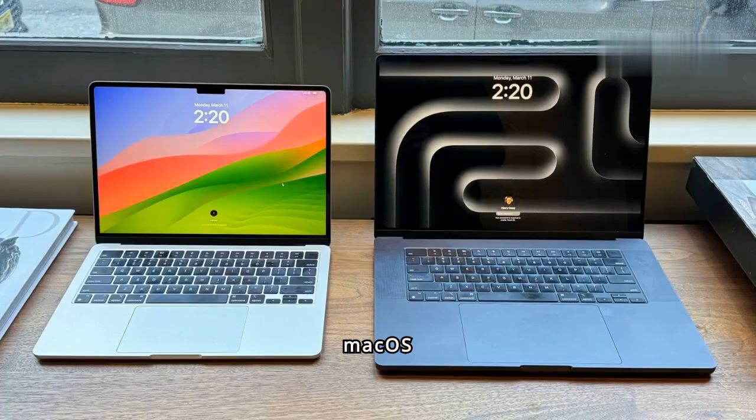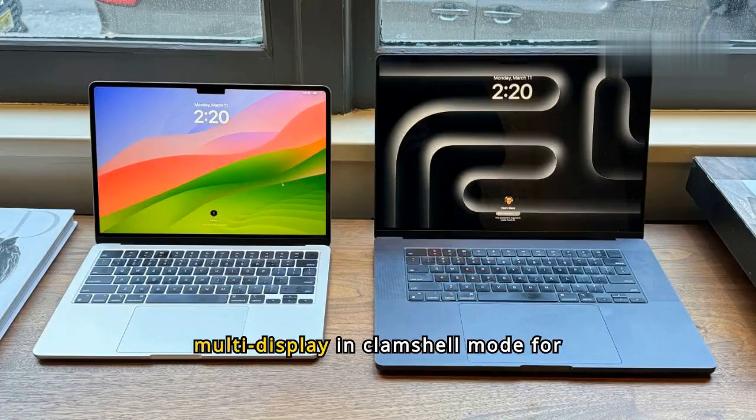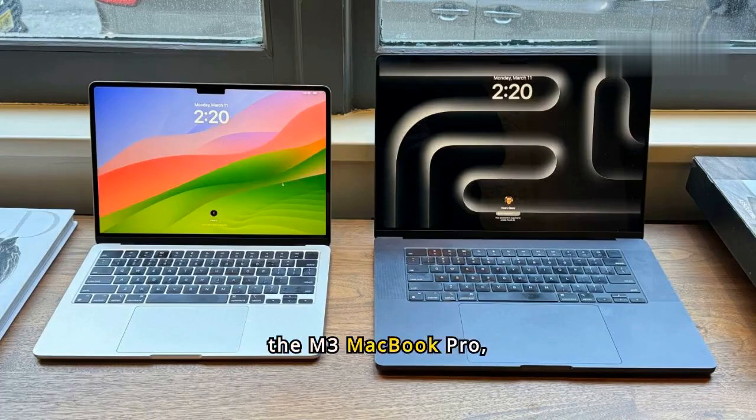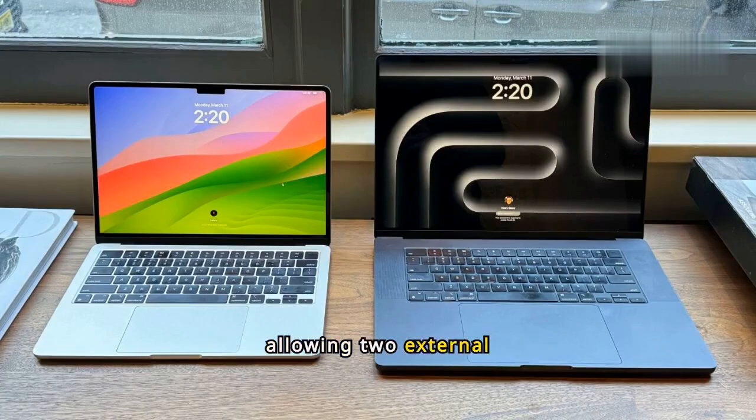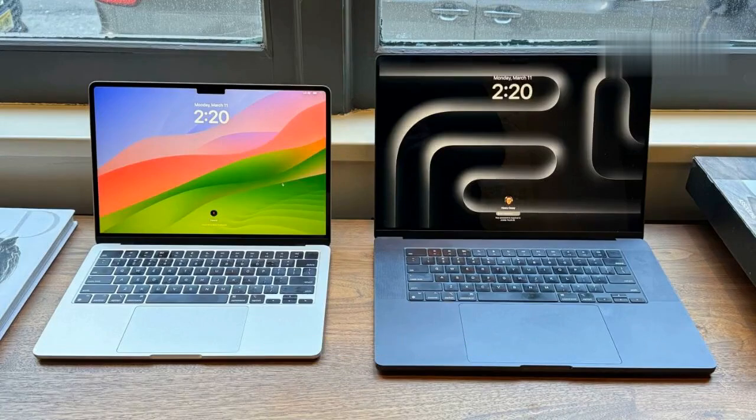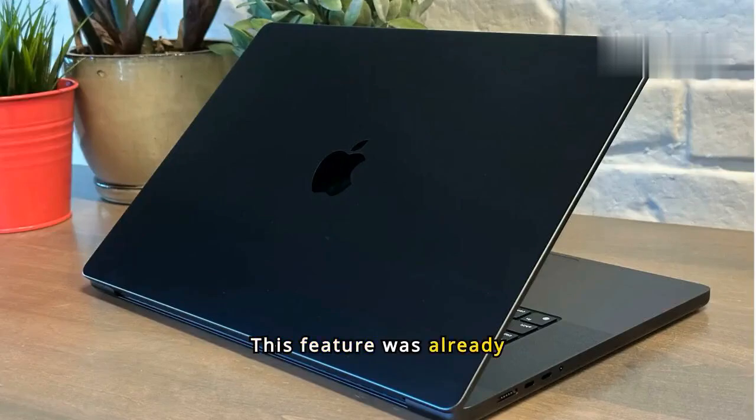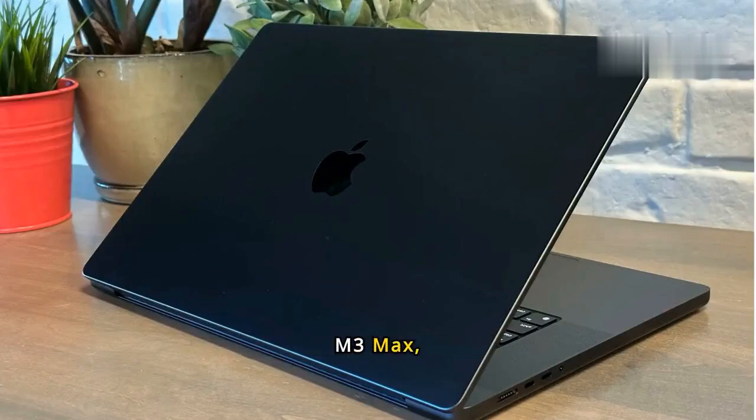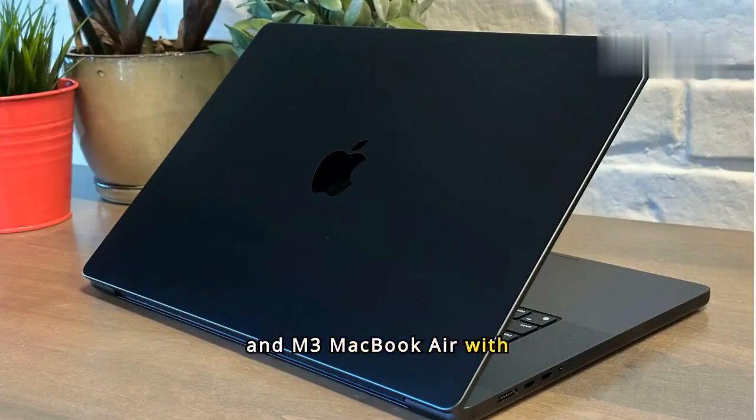macOS 14.6 now supports multi-display in clamshell mode for the M3 MacBook Pro, allowing two external monitors. This feature was already available on the M3 Pro, M3 Max, and M3 MacBook Air with a previous update.